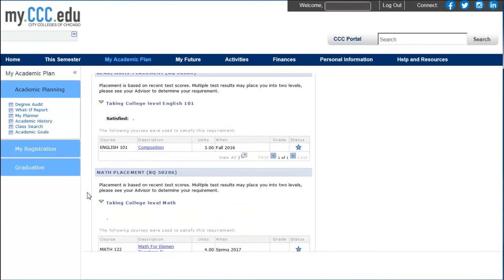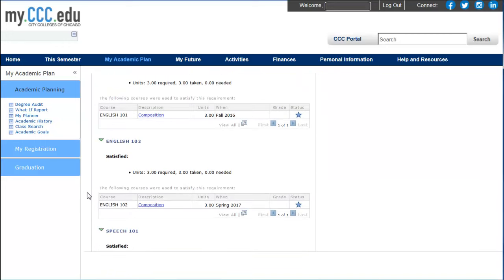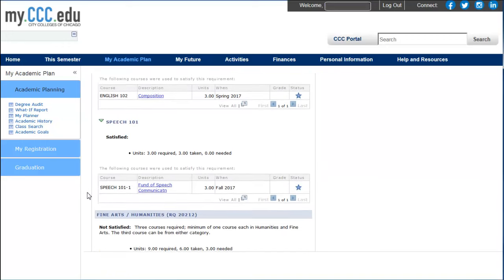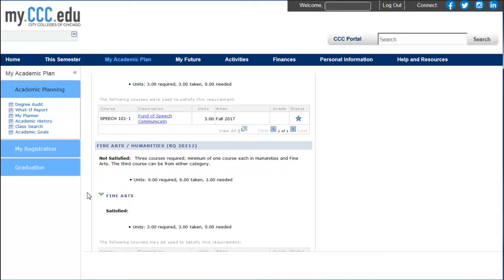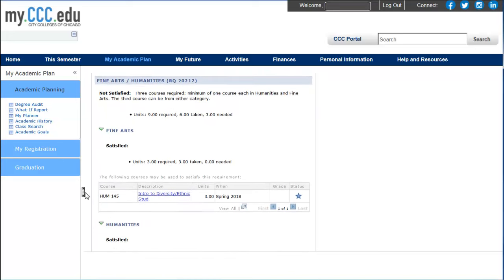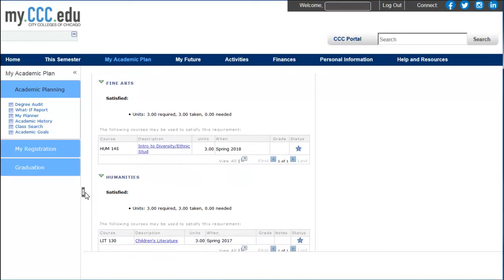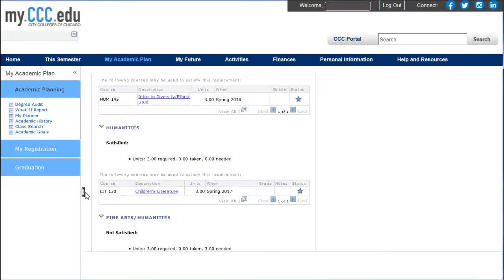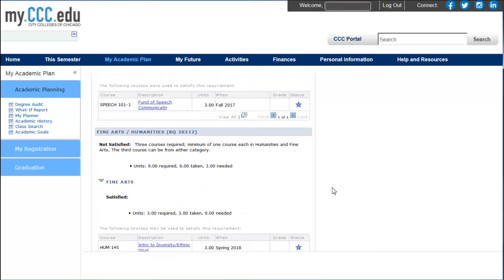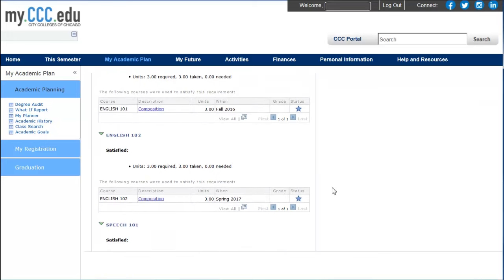You will see how each of your planned courses is listed under the corresponding requirement. If you see a requirement that does not have a course listed, this means that you still need to select the course in your planner from the course list. To return to your planner, click the My Planner tab at the top of the Planner Report.